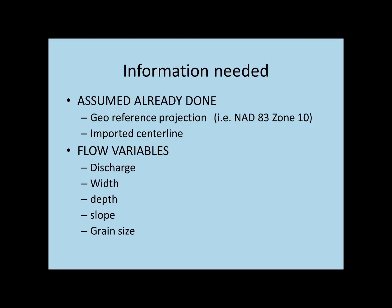Secondly, you need to have on hand five important variables that relate to the river. These are the key inputs to the code, and they are input into a dialog box called flow variables. These five important variables are the discharge, the width, the depth, the slope, and the grain size.